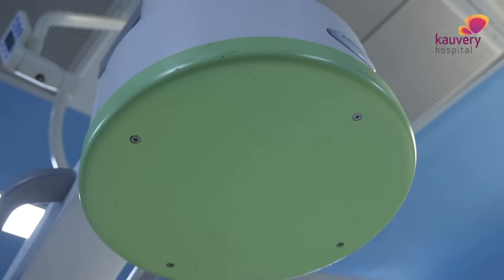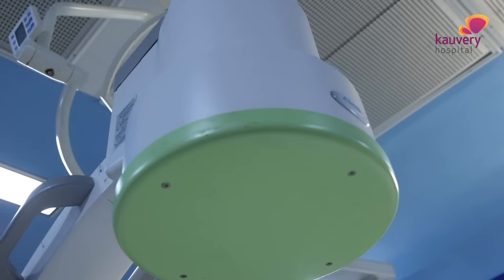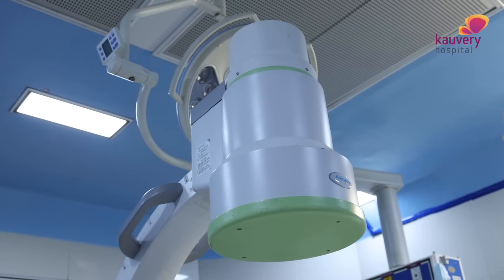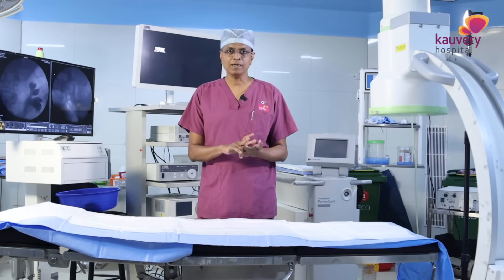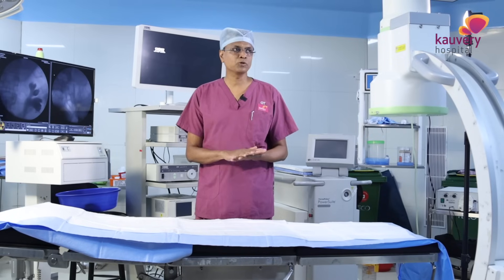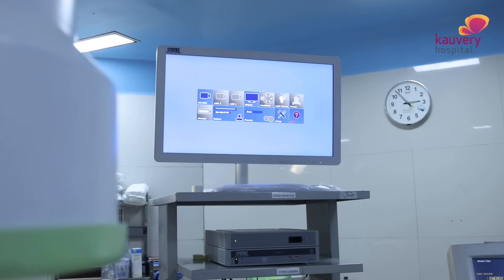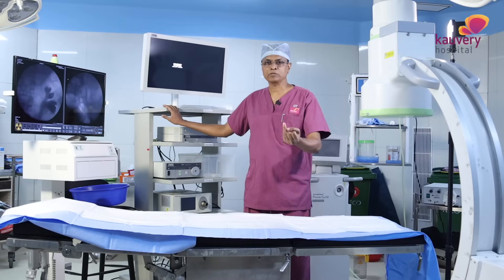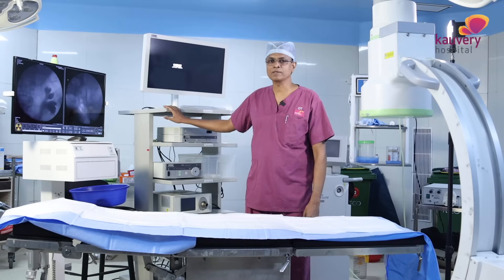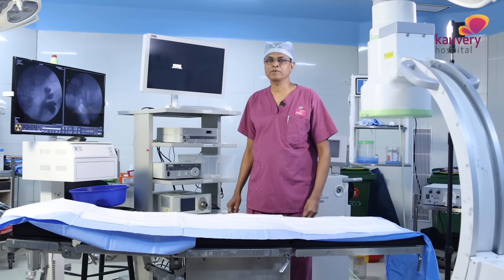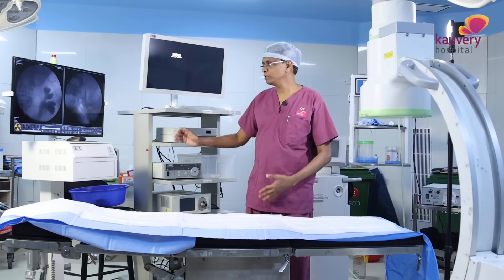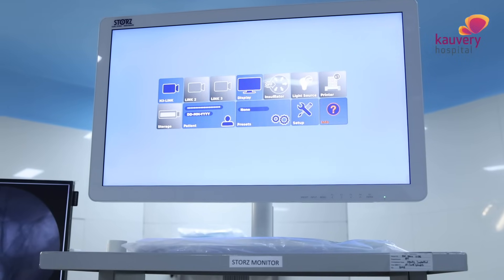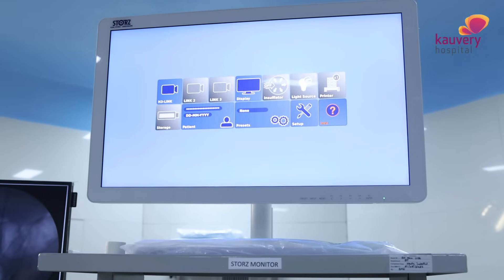We can also see via X-ray guidance where the stone is located and where the instrument is being passed, ensuring correct instrument placement. This camera system is the baseline for endoscope, laparoscope, and other procedures. Whatever we do is magnified at least 10 times, making us more accurate during the procedure.